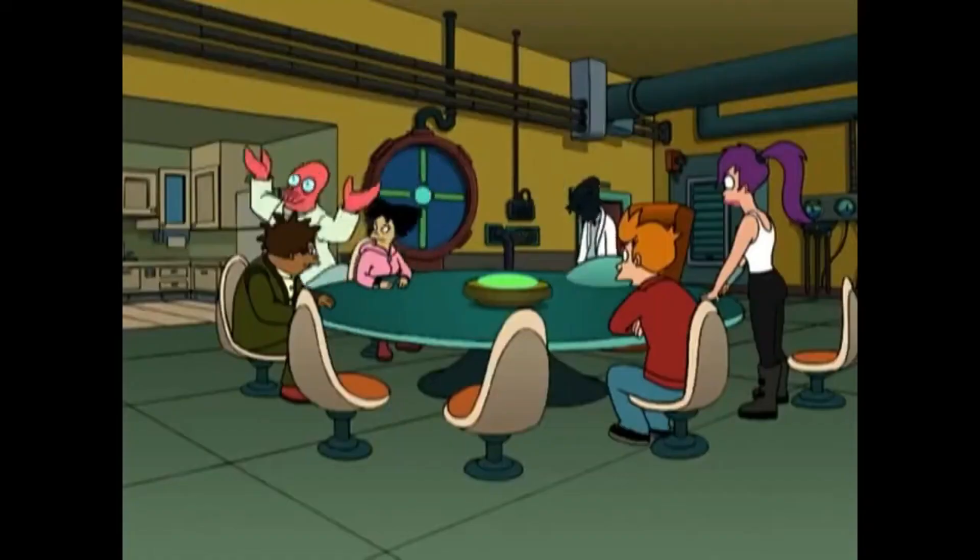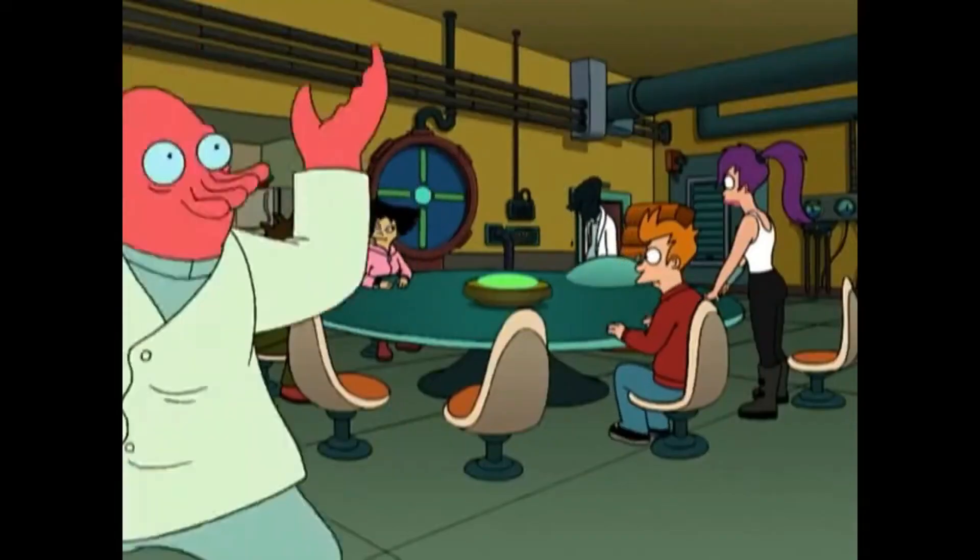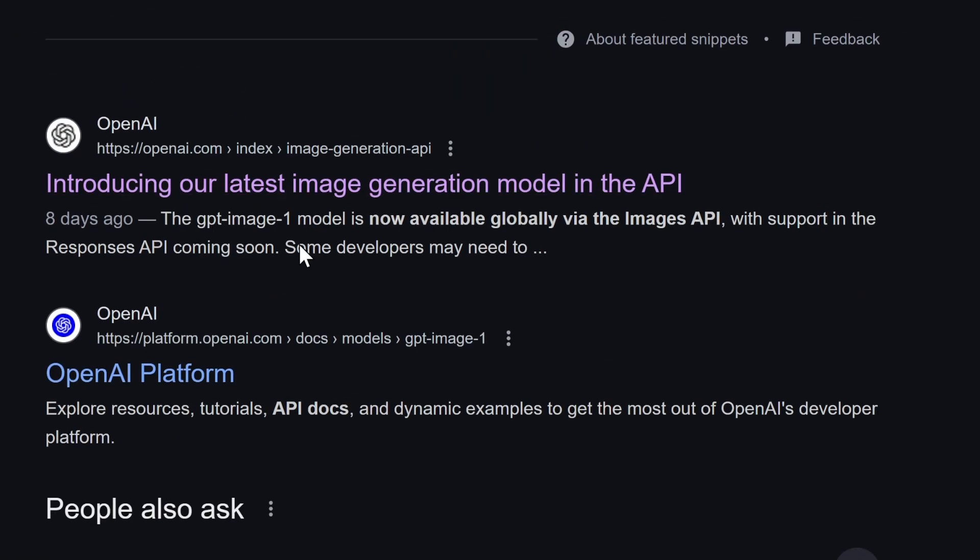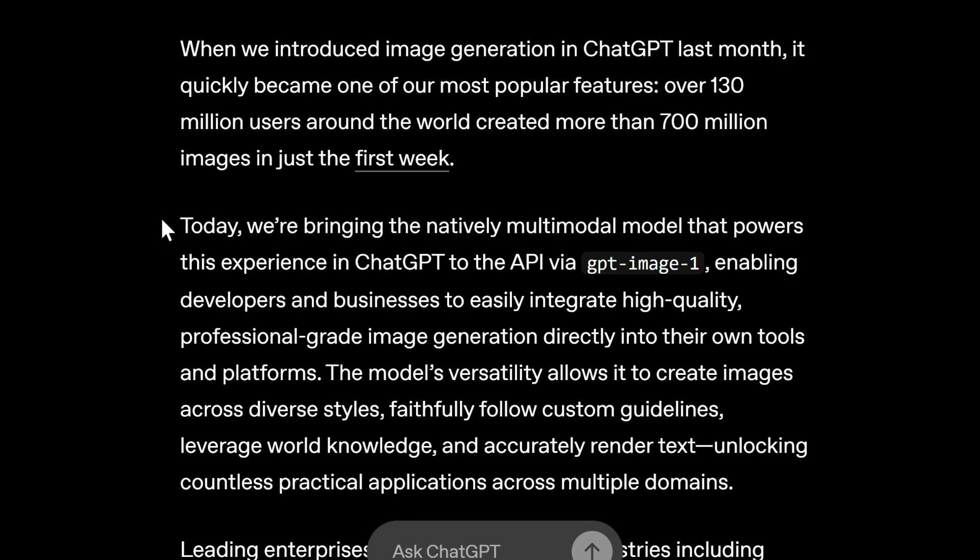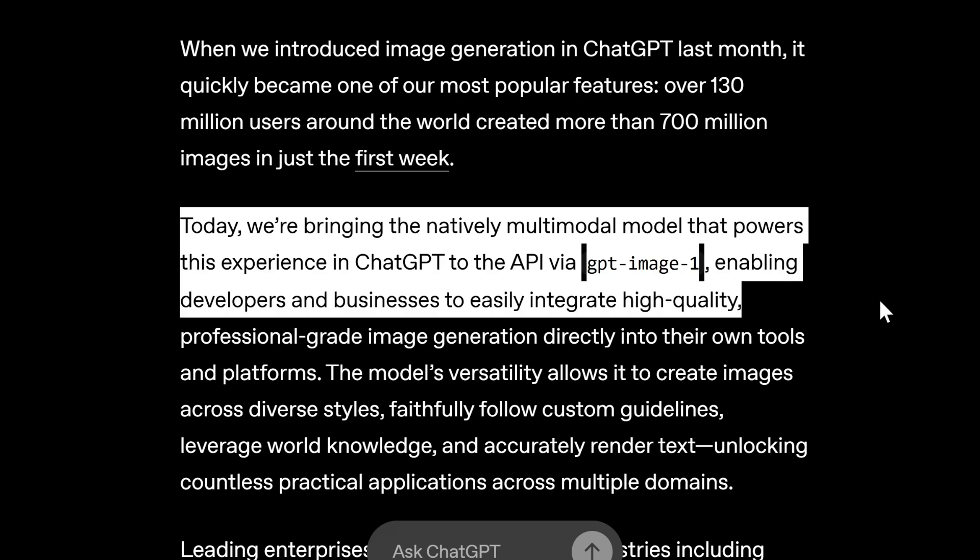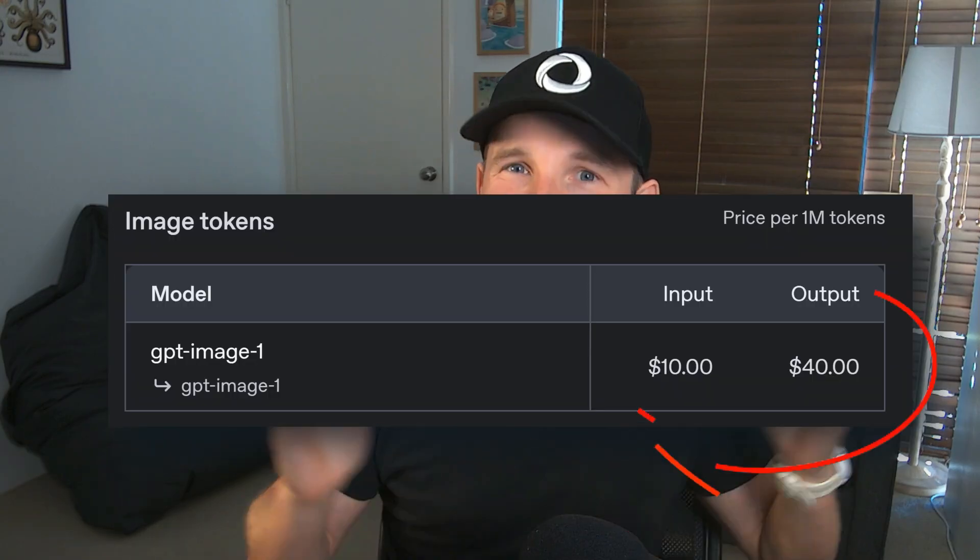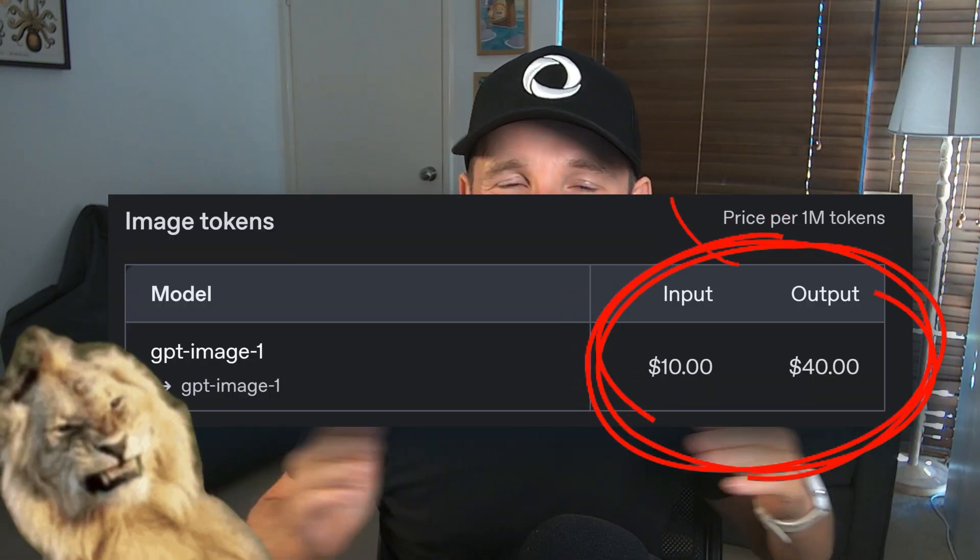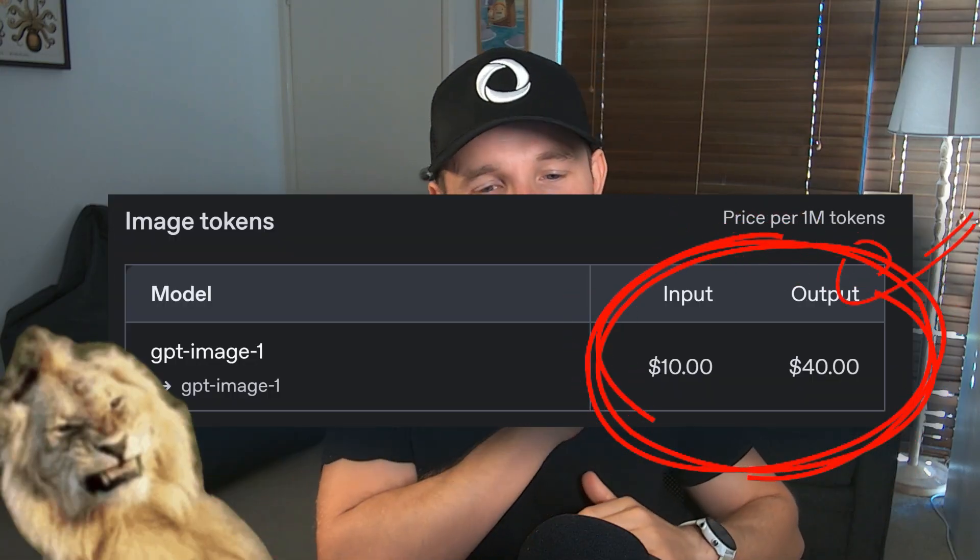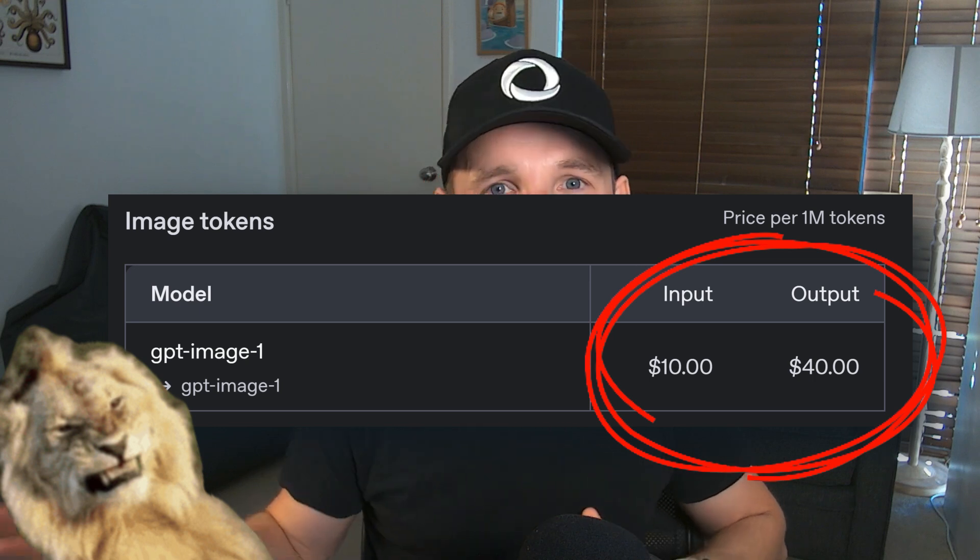Good news, everybody. The new ChatGPT image model API is out, and it is awesome. It's kind of expensive, but it's awesome. And I think it's going to unlock a whole range of possibilities for new apps and new businesses.